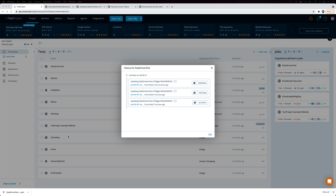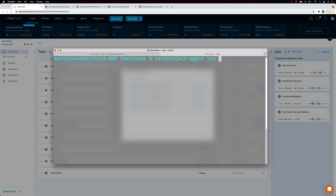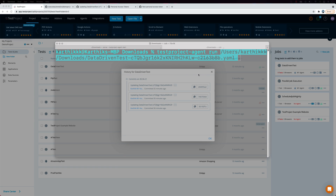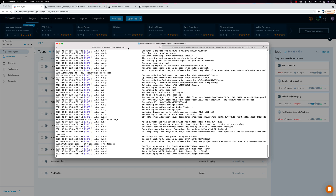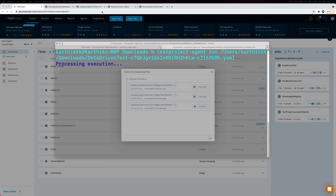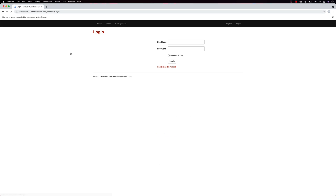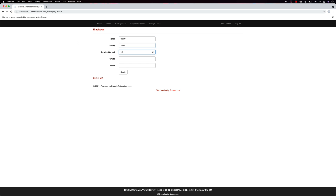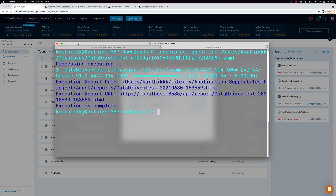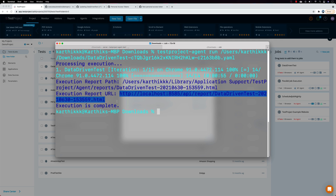To run the downloaded file, I'll open my terminal and type 'testproject-agent run'. This uses the TestProject CLI introduced in version 2.0. I'll paste the downloaded YAML file path and hit run. You can see it's a data-driven test that's now running — the agent is up, the browser opens, and it enters the username and password. This time it enters 'user01' instead of 'user100' because the downloaded commit had 'user01'. The test completes successfully and a report is generated.